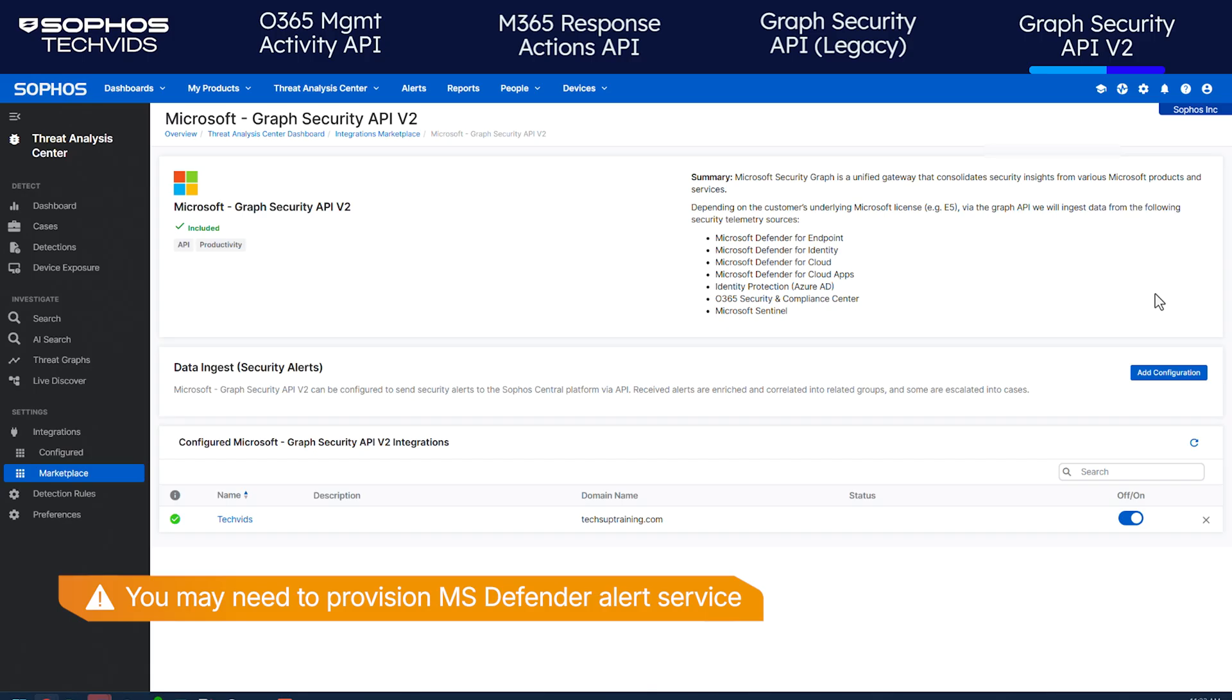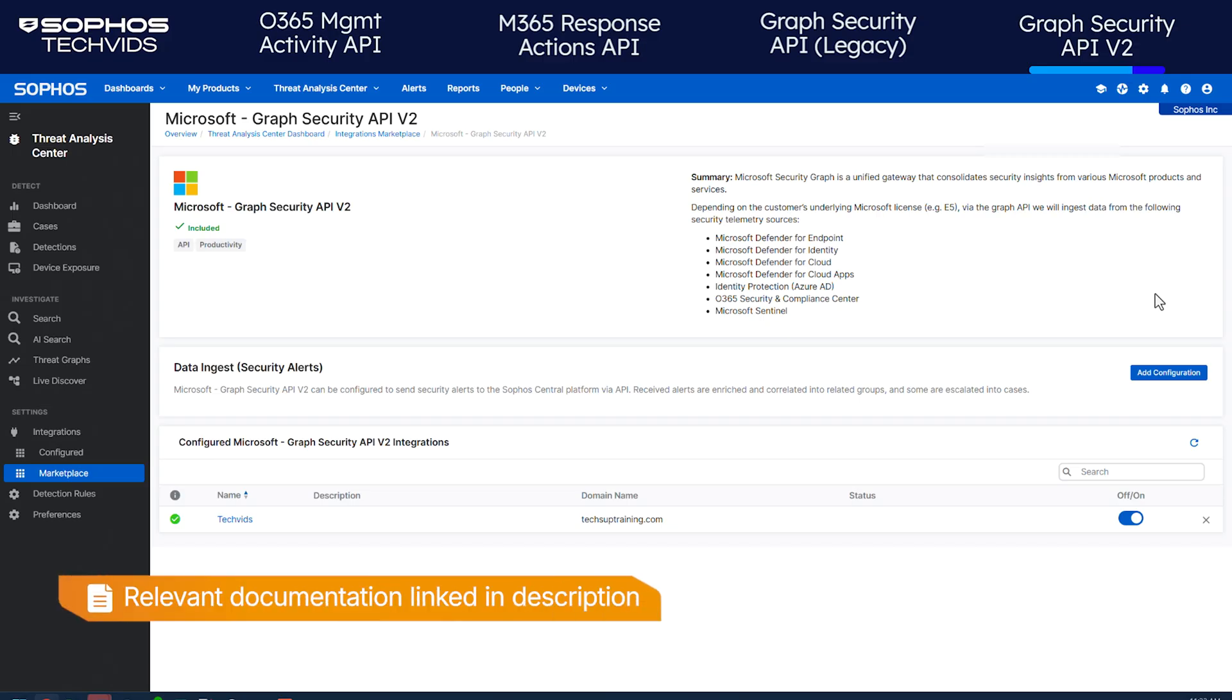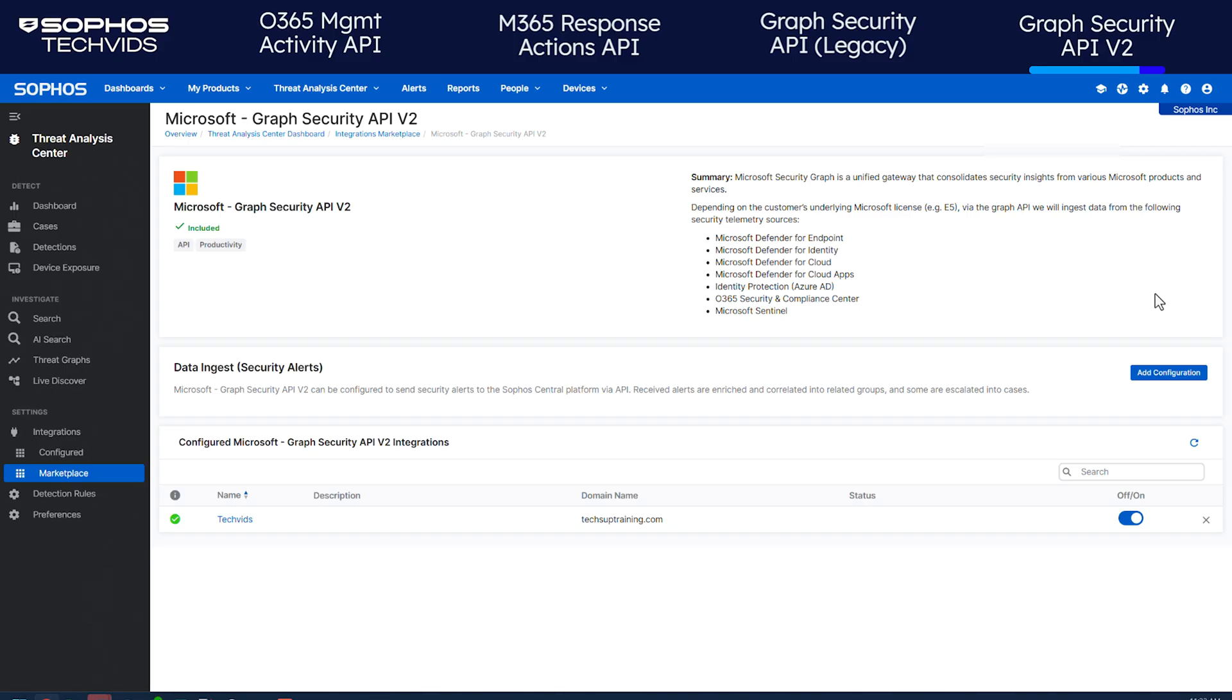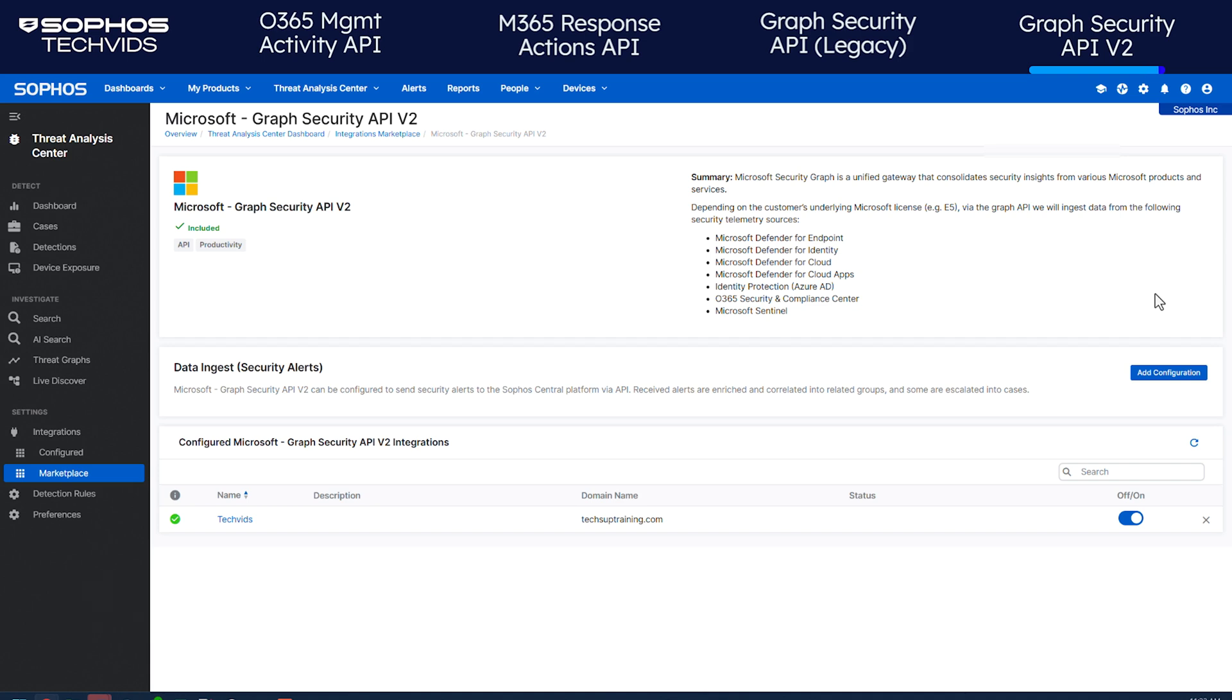If this is your first integration using MS Graph alerts and incidents, you might need to provision the alert service with Microsoft Defender to avoid authorization issues. Refer to the linked documentation for further information. After about five minutes, the Microsoft app synchronizes Sophos Data Lake with Microsoft Graph Security for the first time. Microsoft 365 is now integrated with Sophos Central.